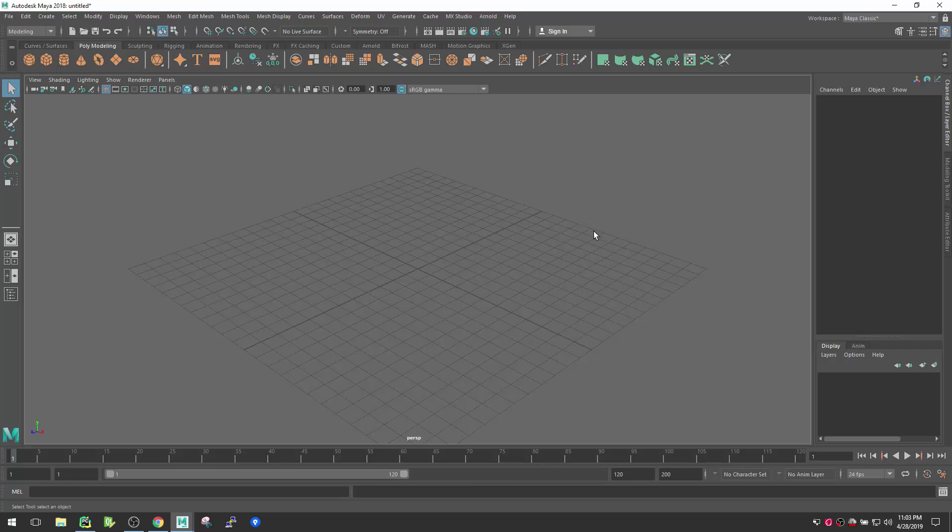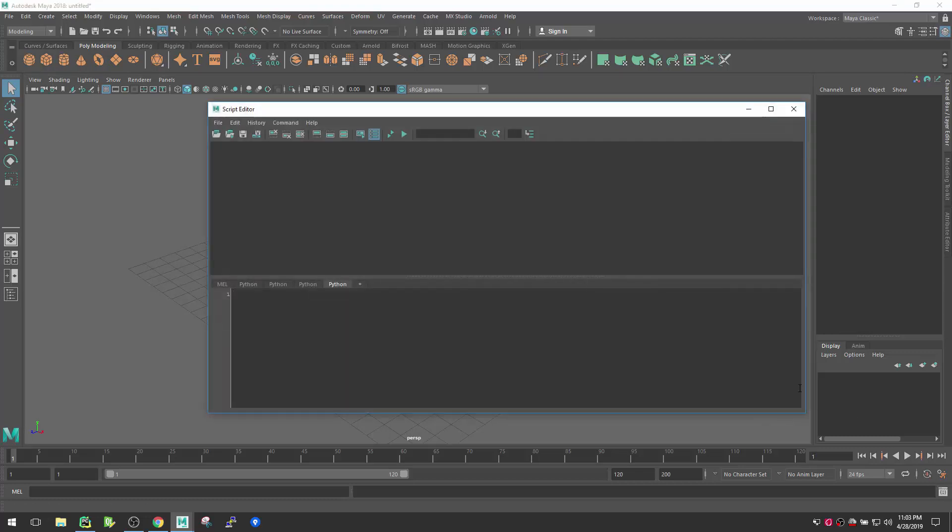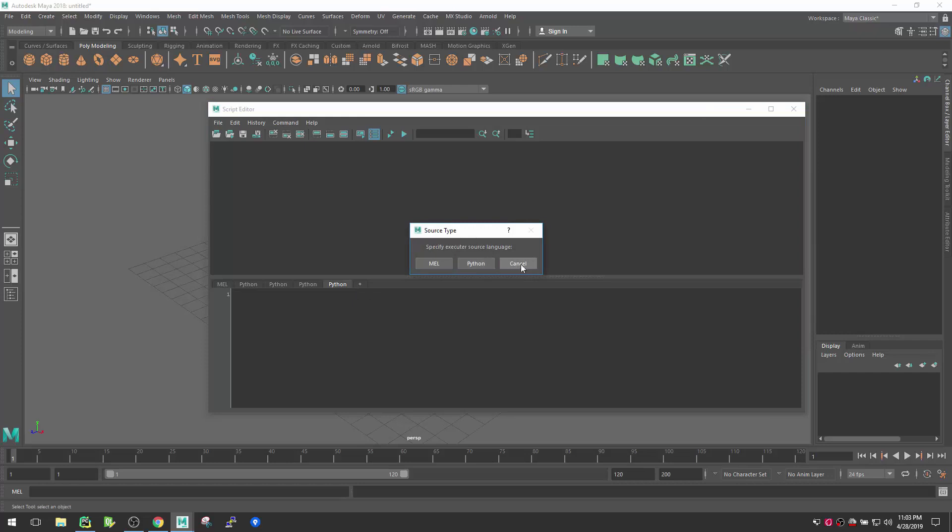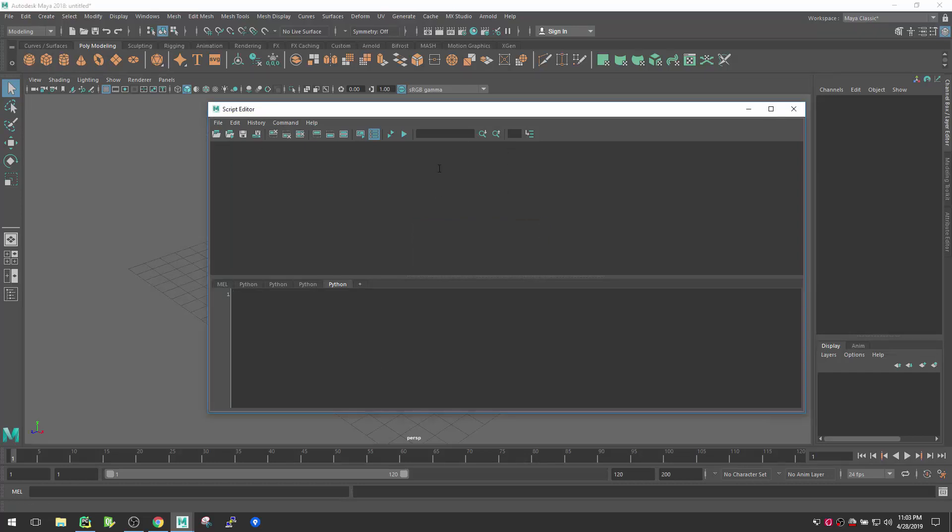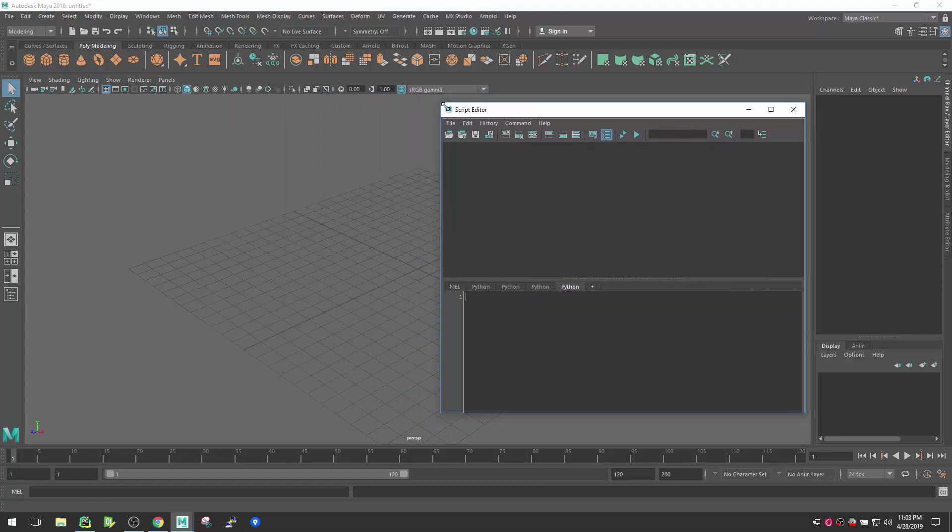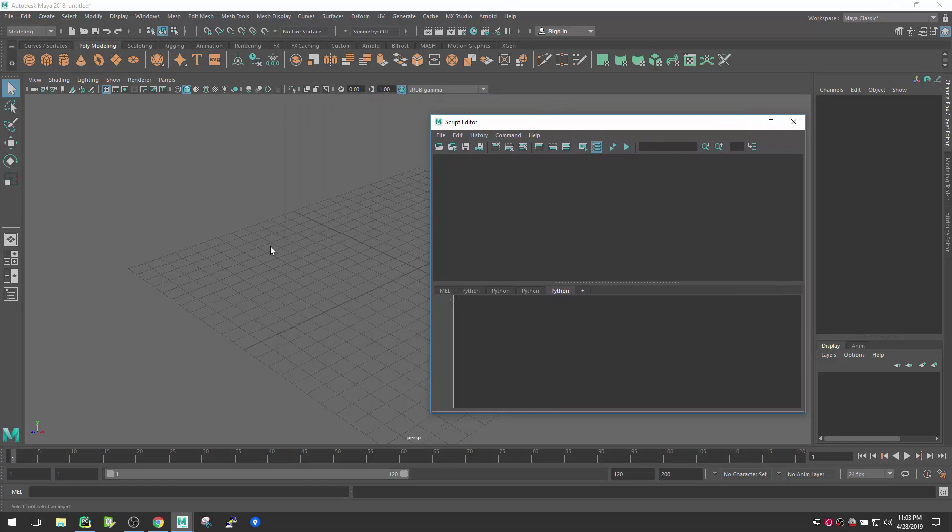If you want to write a Python code inside Maya, what you have to do is go to Script Editor and there you can create a new Python tab and start coding here. After that, once you write your code, you execute from this button, the play button here, and then Maya will execute that code.